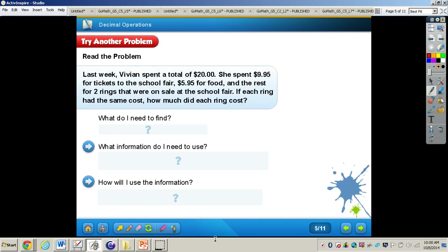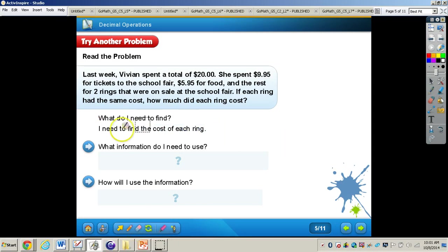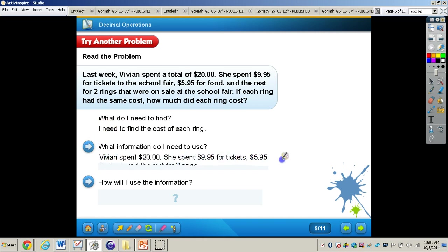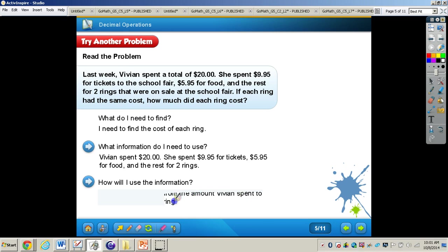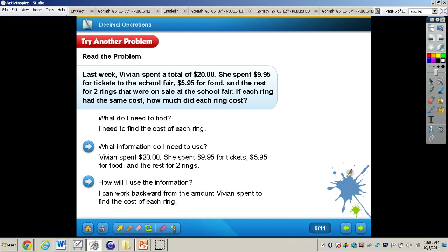Let's take a look at the problem on page 232. It says, last week Vivian spent a total of $20. She spent $9.95 for tickets to the school fair, $5.95 for food, and the rest for two rings that were on sale. If each ring had the same cost, how much did each ring cost? We need to find the cost of each ring. We know Vivian spent $20, $9.95 for tickets, $5.95 for food, and the rest for two rings. We're going to work backward from the amount Vivian spent to find the cost of each ring.